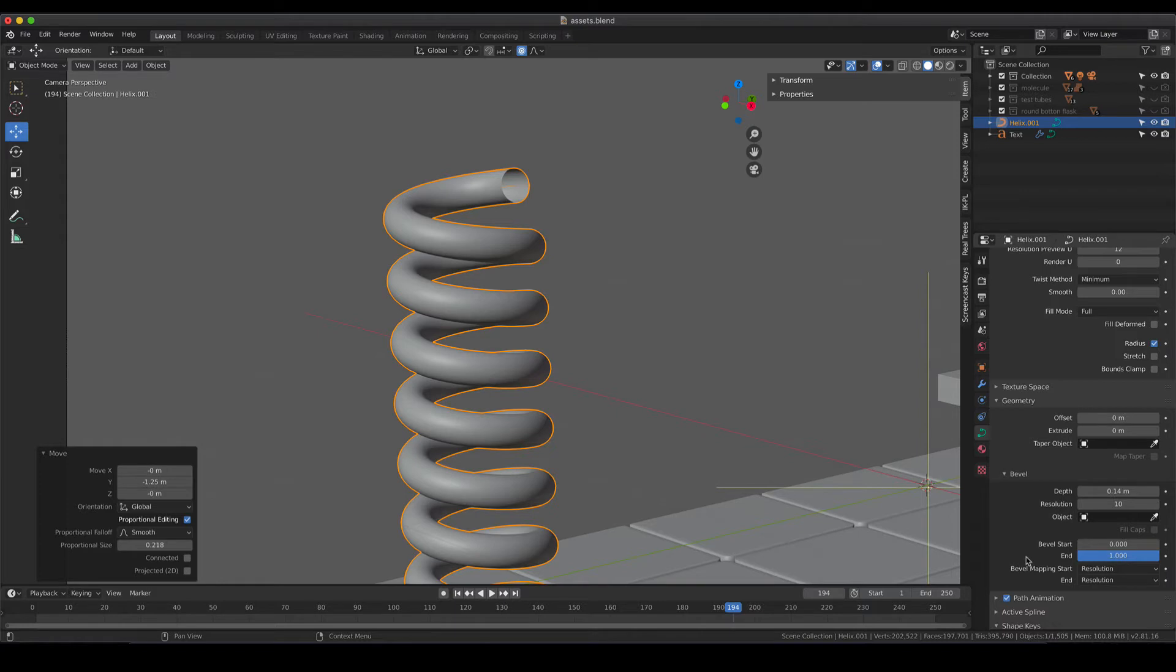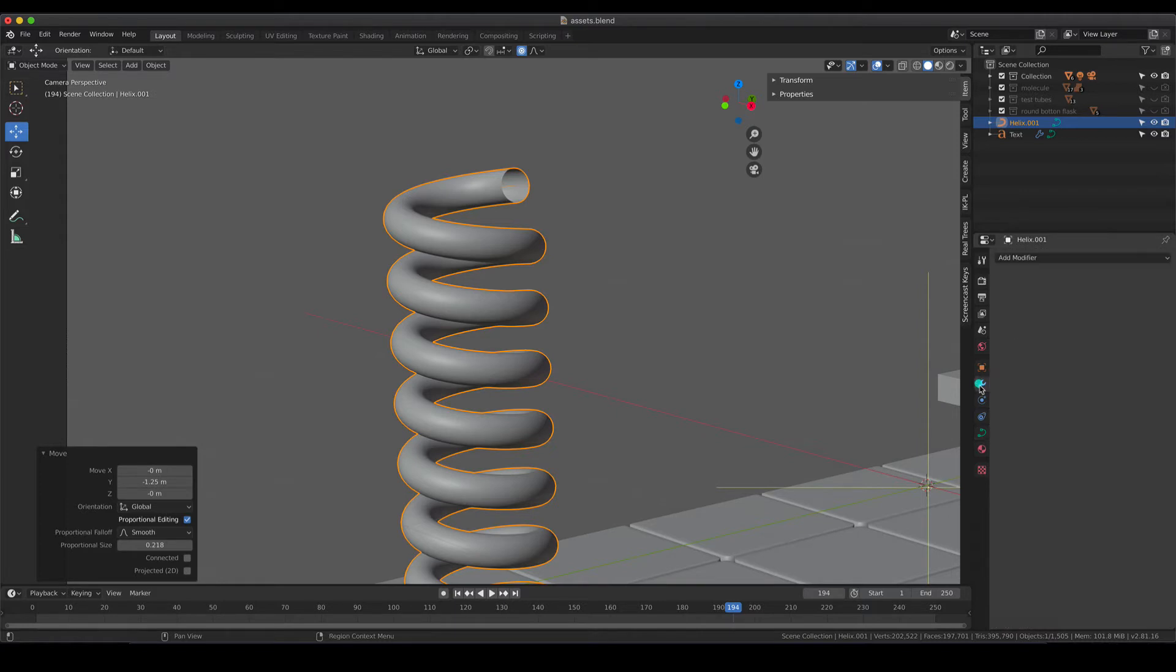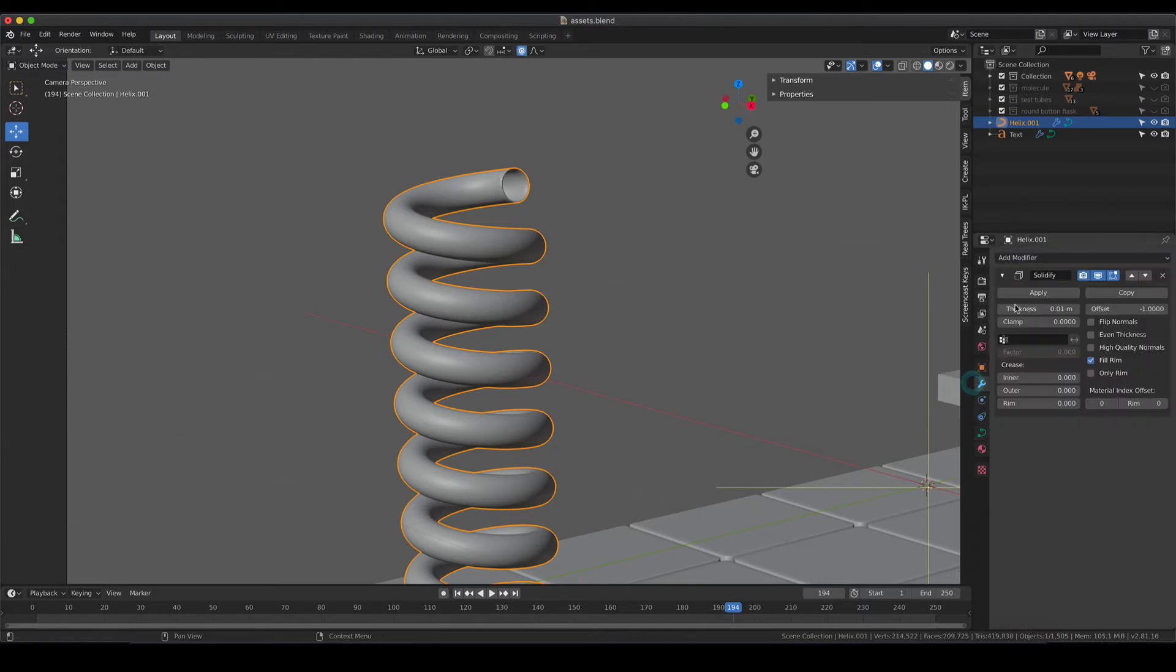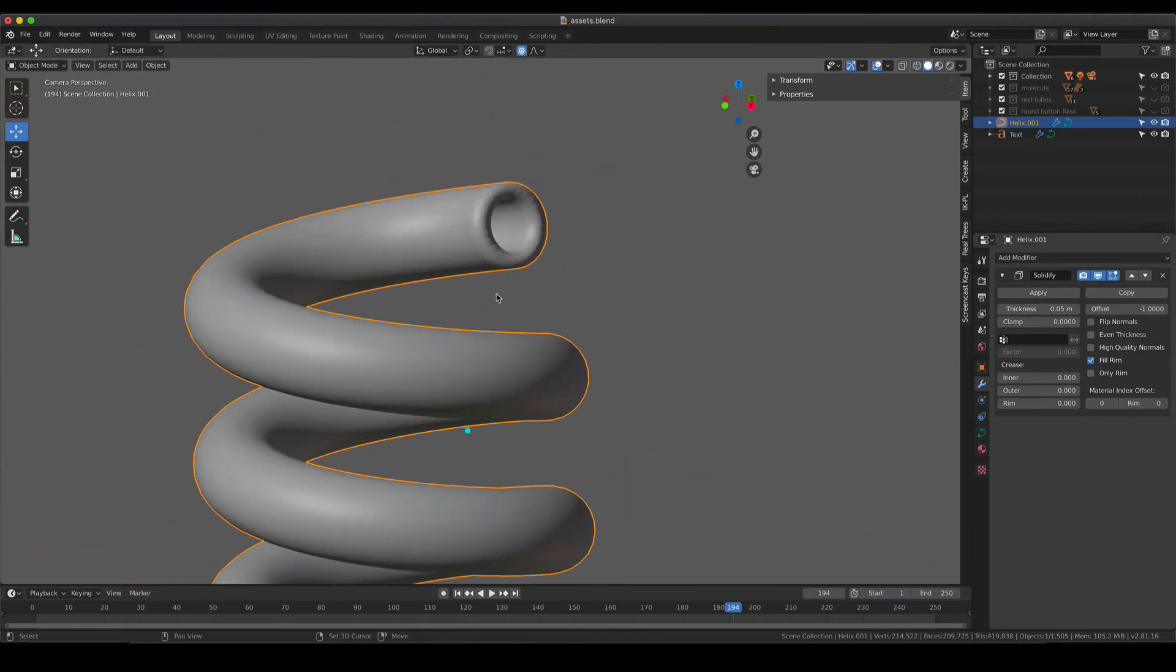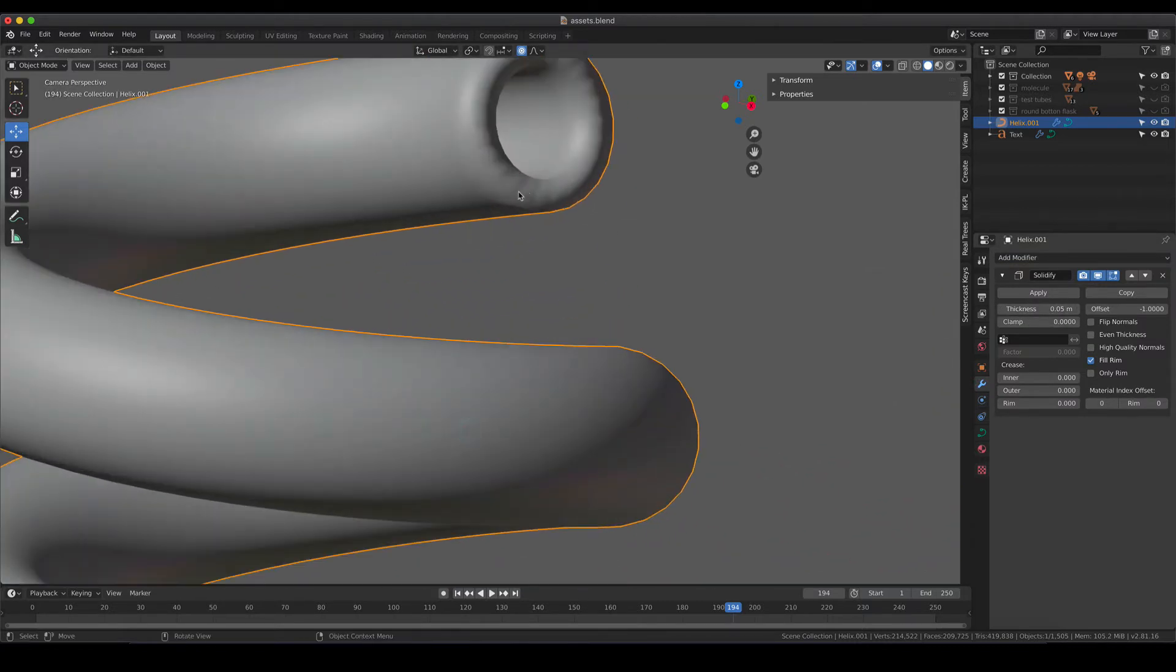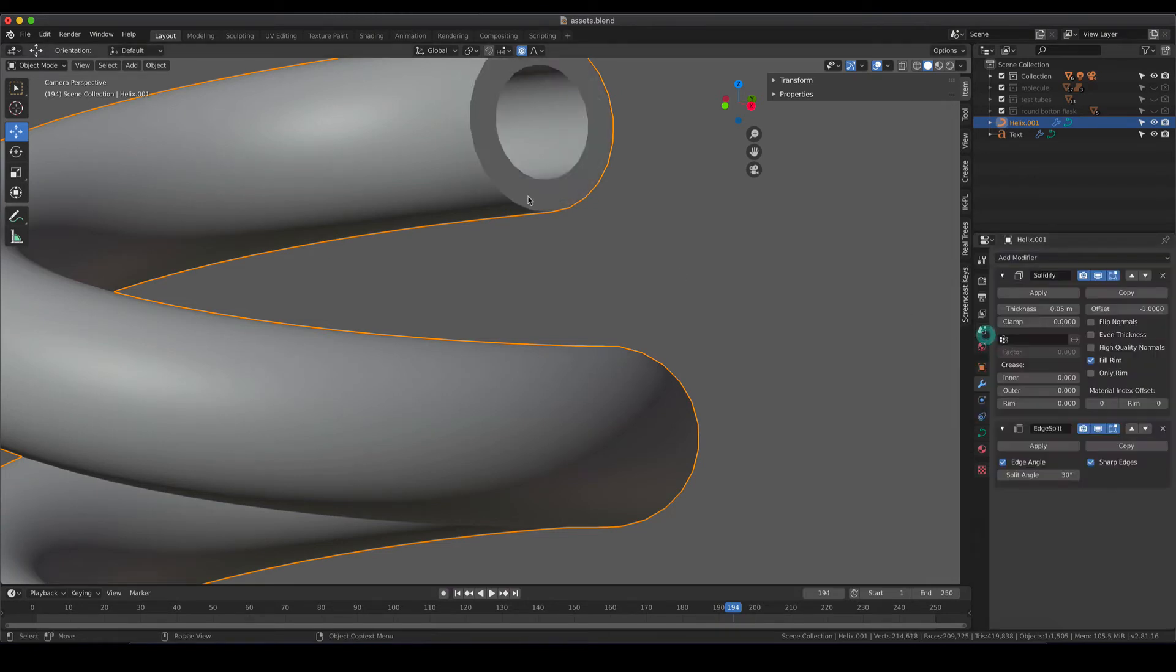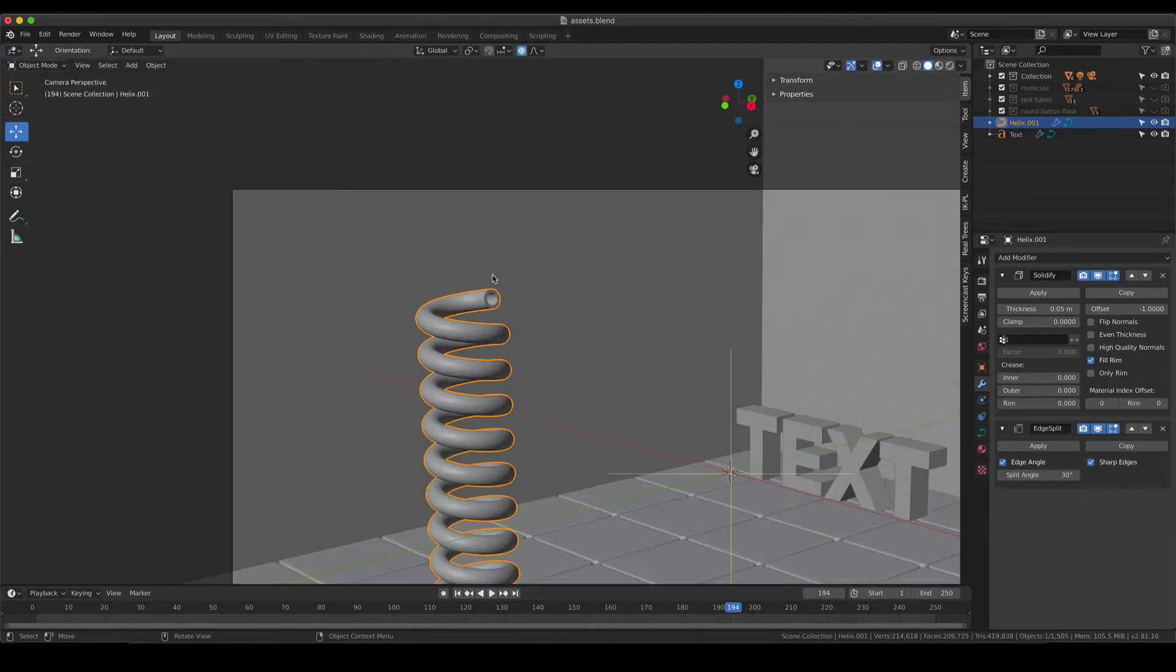If you have a bevel applied you can also apply the solidify modifier which of course gives your tube a bit of a body as well and you guessed it probably already an edge split to have a nice flat edge here.